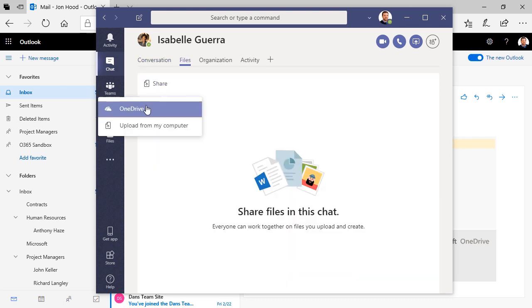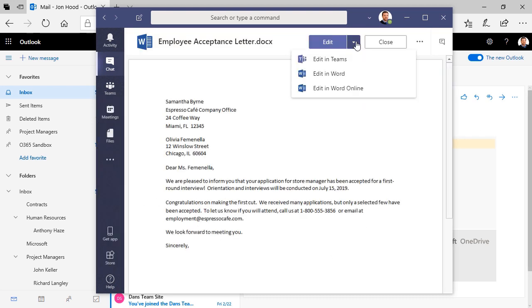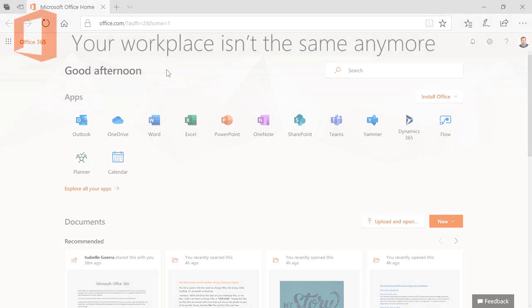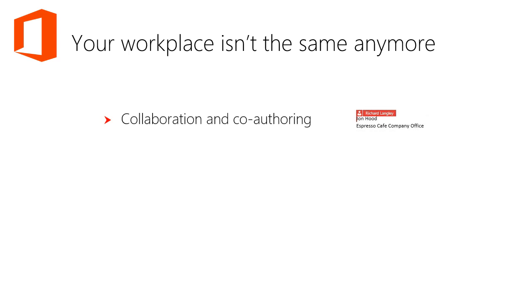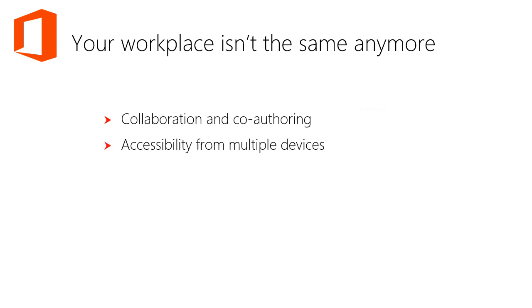I'm going to send a message to Isabel letting her know I'm going to add this link from OneDrive into Teams. Your workplace isn't the same anymore. There's collaboration and co-authoring, accessibility for multiple devices, and you'll always have the most up-to-date versions.